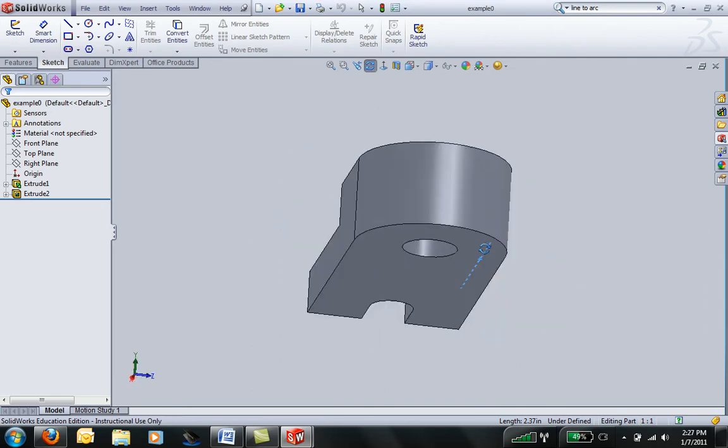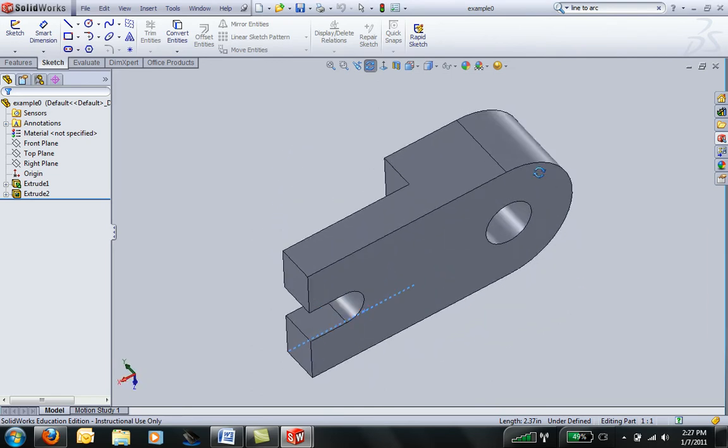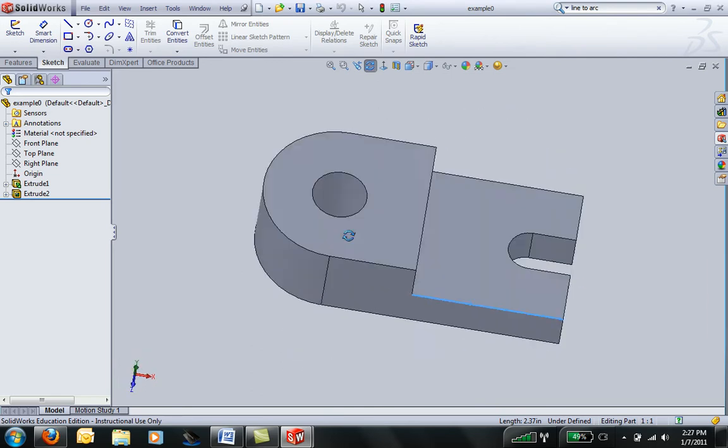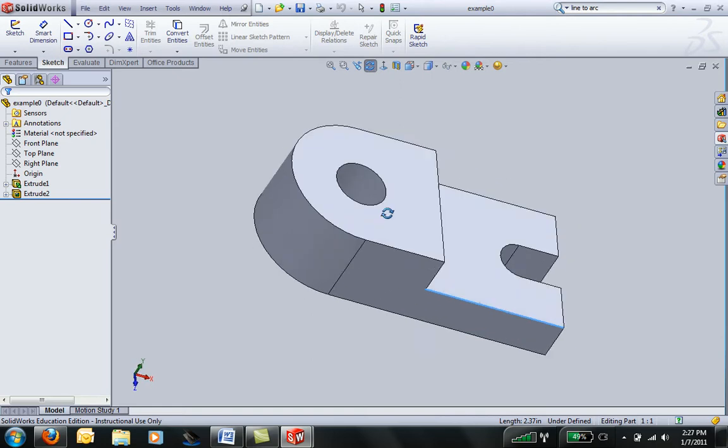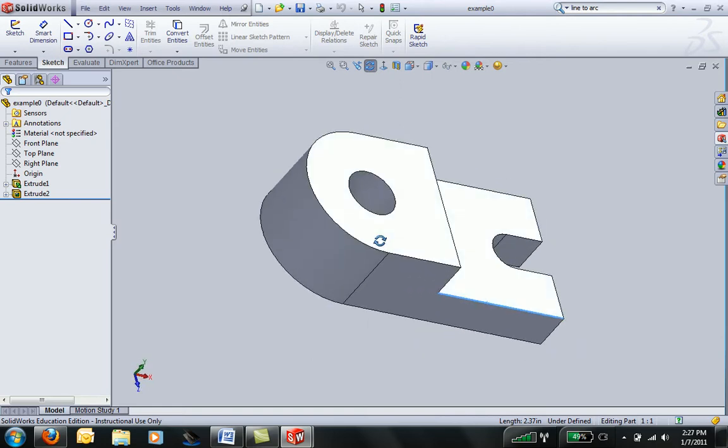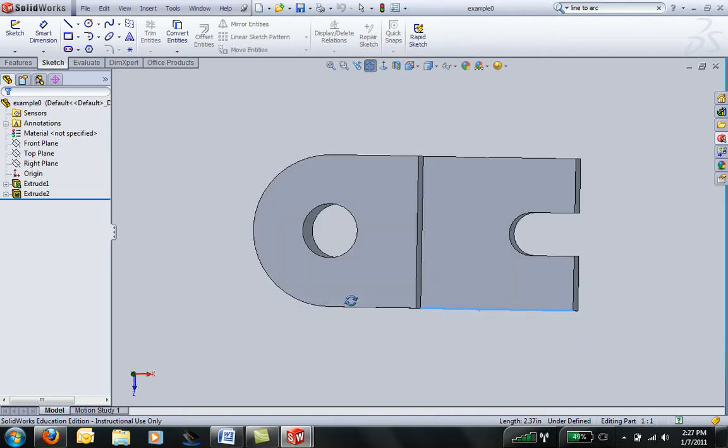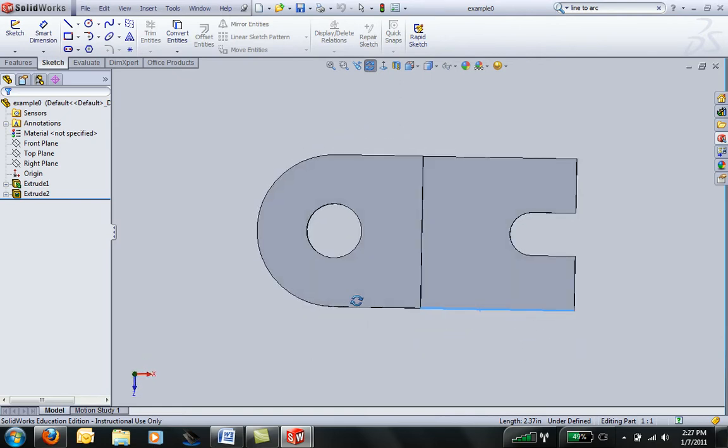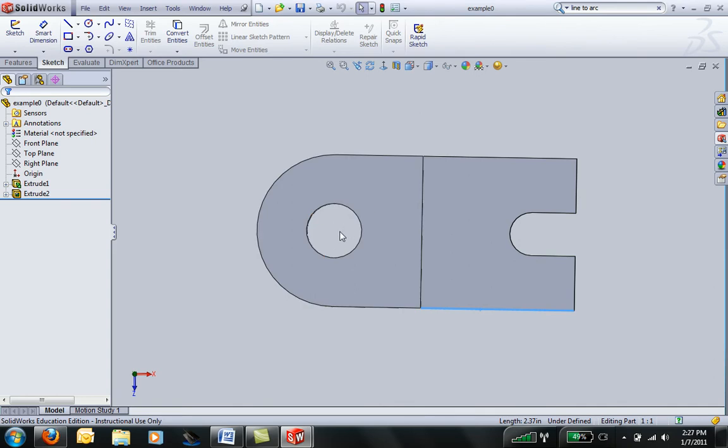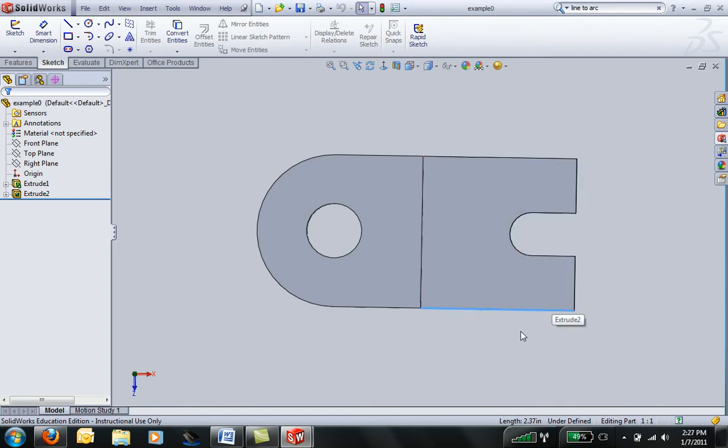When you're sketching a part in SolidWorks, you always want to start by sketching the face that has the most information. If we look at this part, we can see that it has a hole in the middle, it has a slot down here, and it has a smooth edge that transitions to an arch.